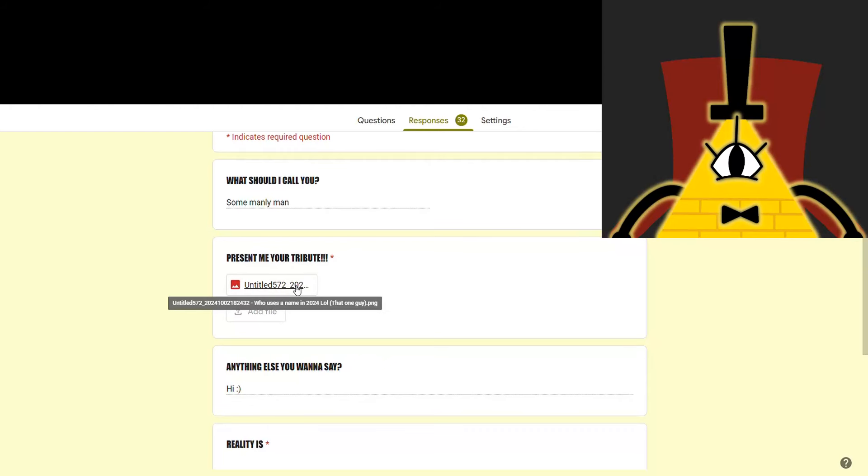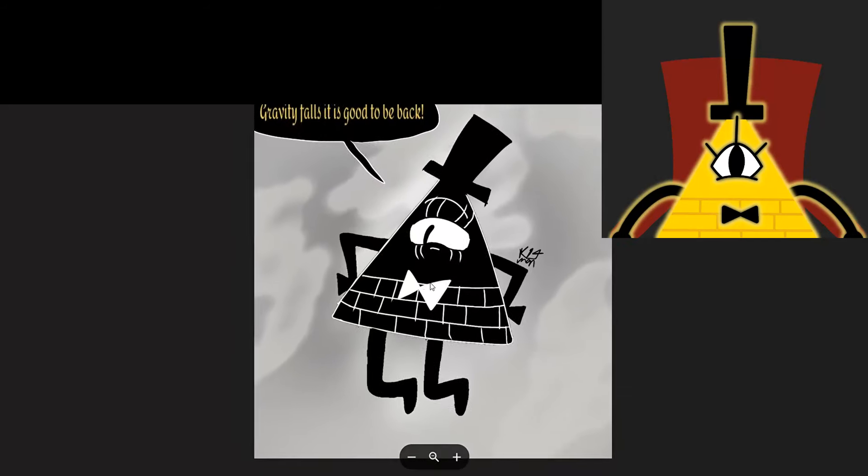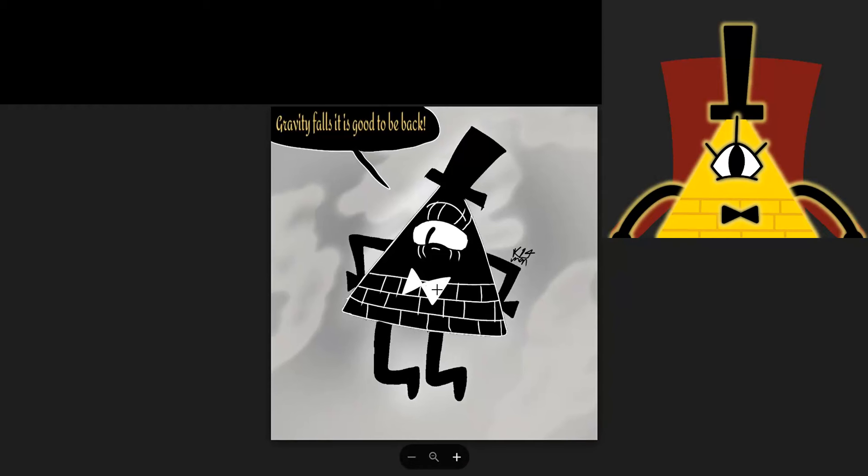Next, we've got one from some manly man. Gravity Falls, it is good to be back. Nice redraw you got there. You made sure to get me looking nice and handsome as per usual.